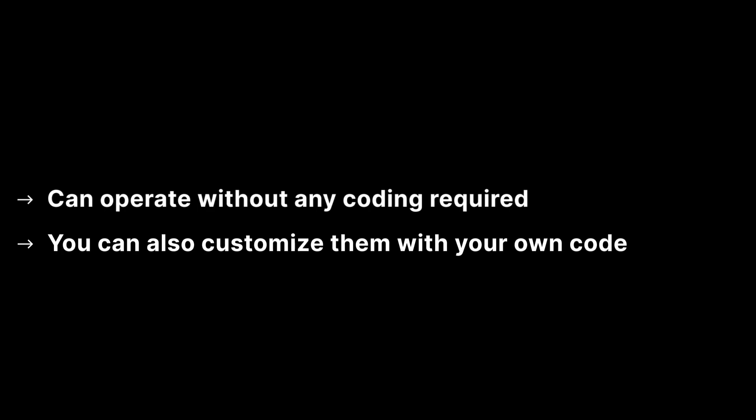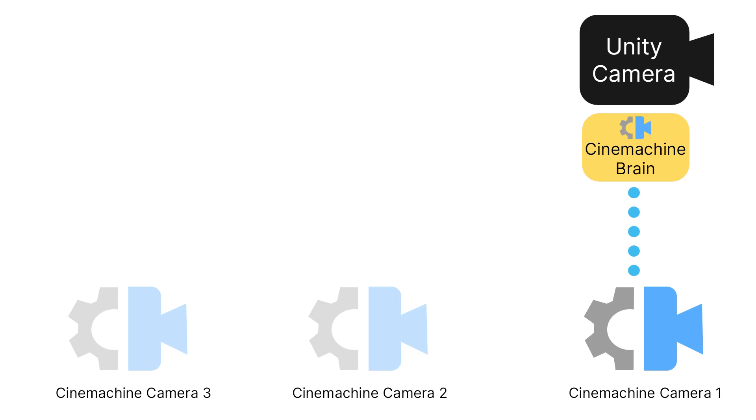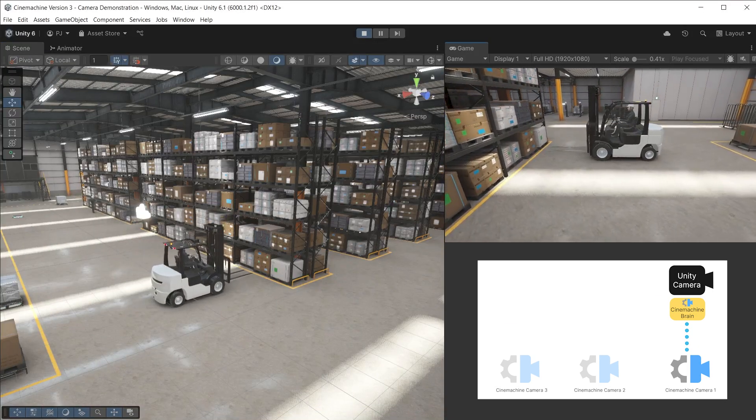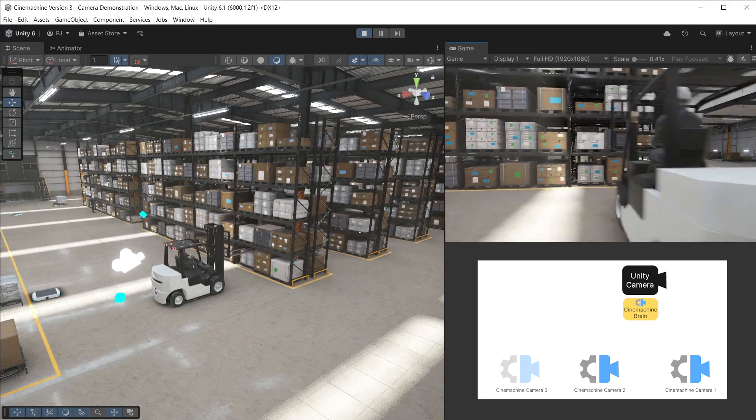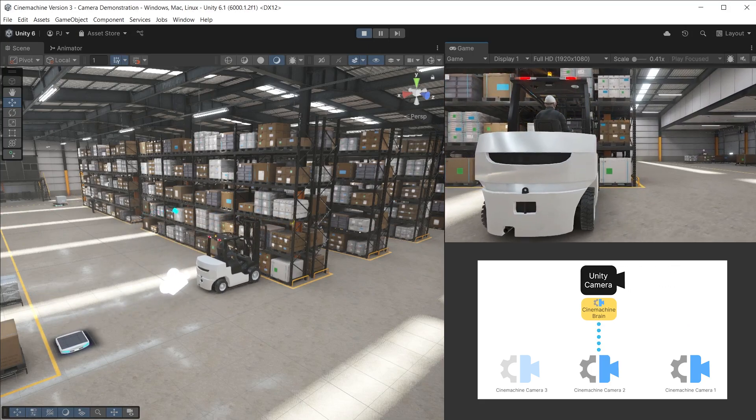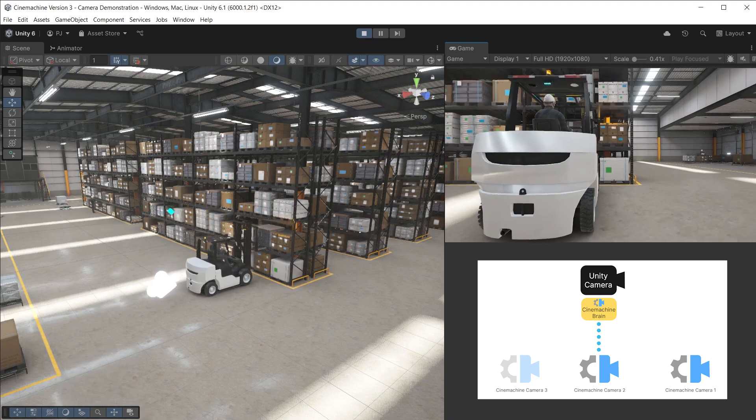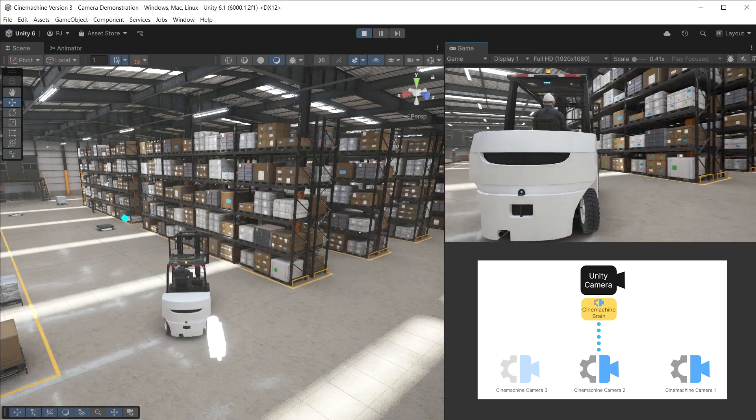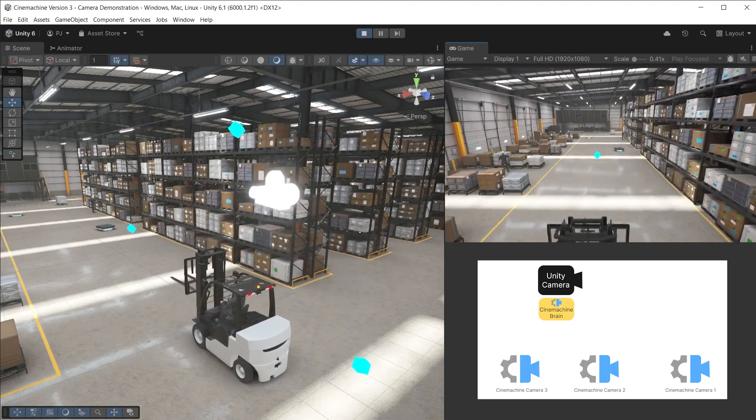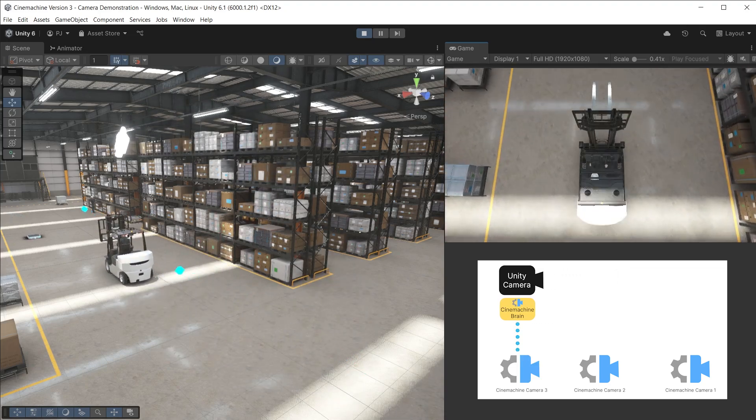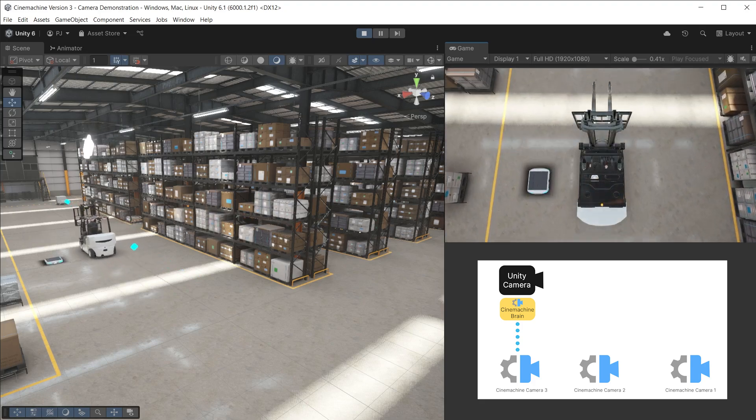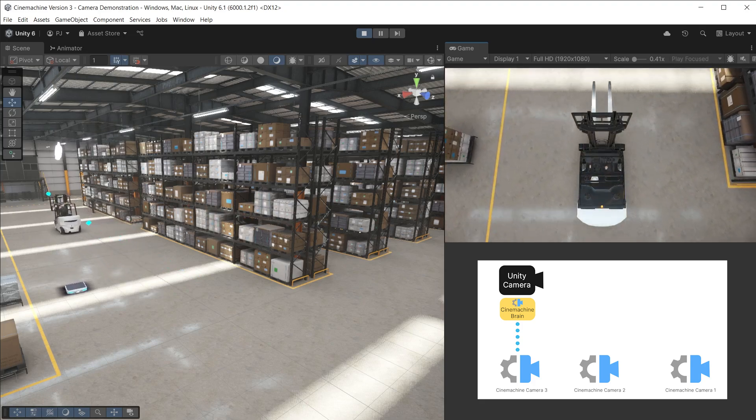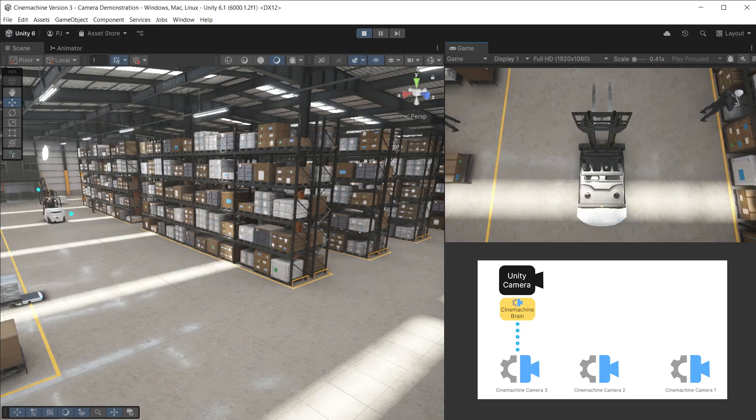These can operate without any coding required. However, you can also easily customize them with coding if you want. The Unity camera has a Cinemachine brain that allows the first Cinemachine camera to control the main Unity camera. The Unity camera moves to the second Cinemachine camera's position using a blend. The components on this Cinemachine camera are now controlling the Unity camera. The third Cinemachine camera now takes control and the Unity camera moves to a top-down view. Cinemachine gives you a wide set of tools to control your Unity camera to achieve professional results.